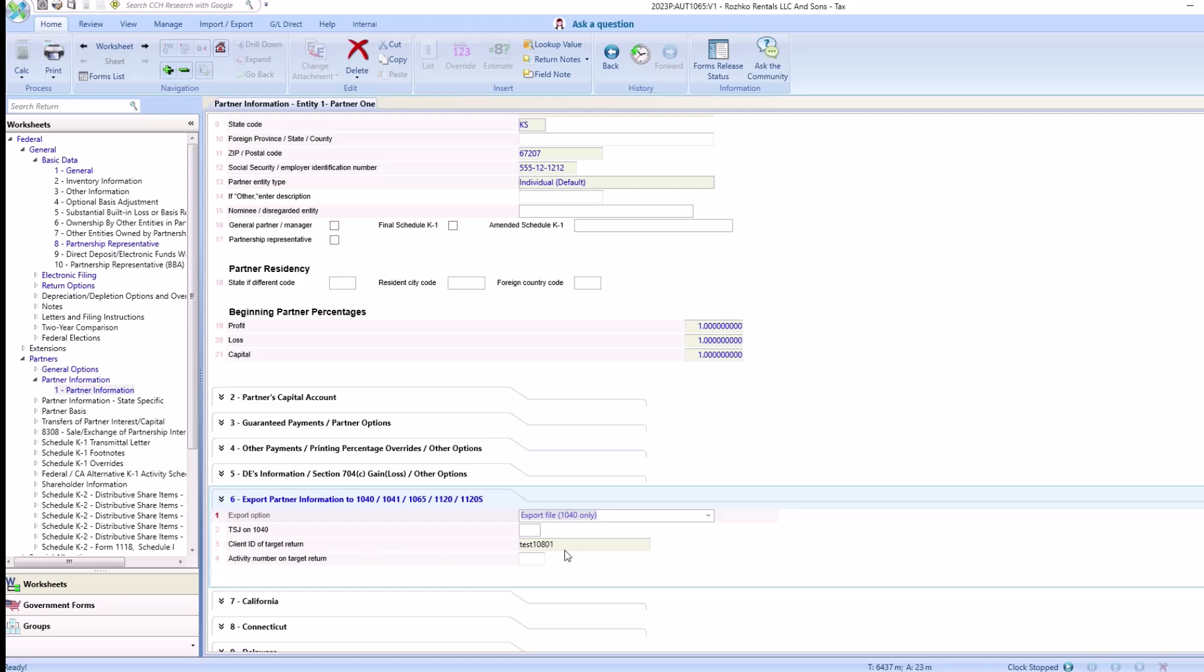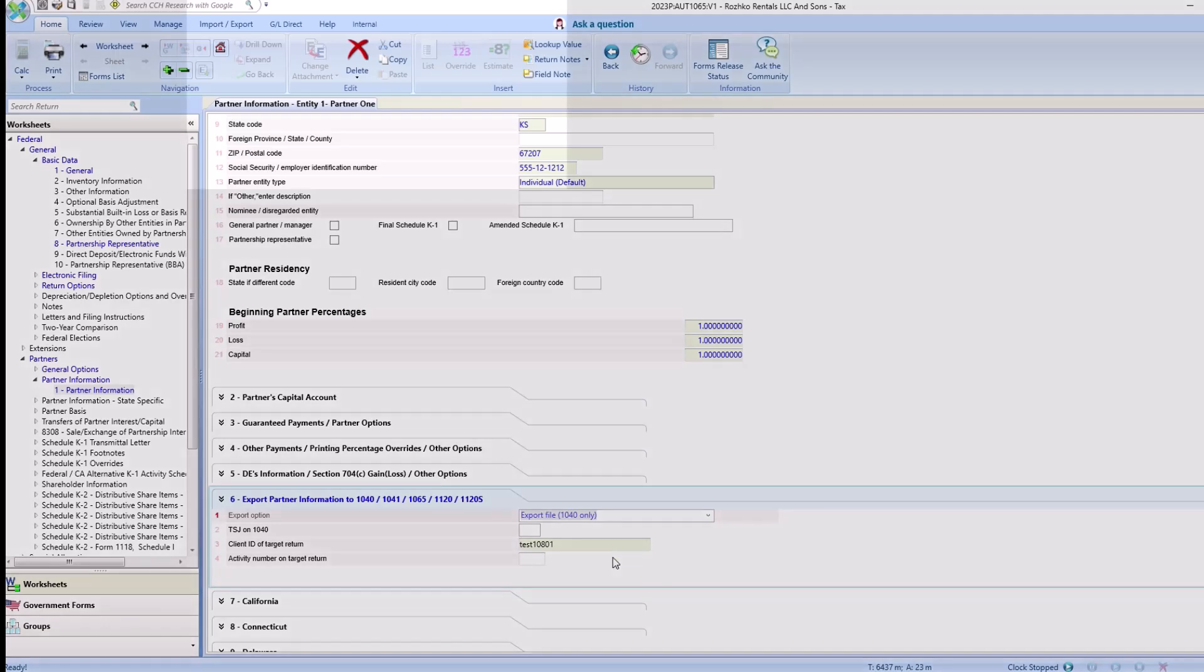You can either enter this manually by looking at the client ID of the target return, or you can double-click into this section to see a list of all the different returns you have available. Now the K1 is ready for export.